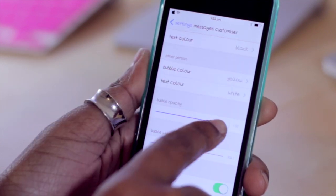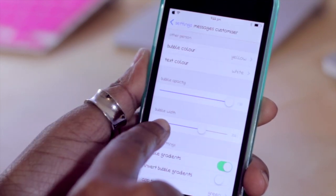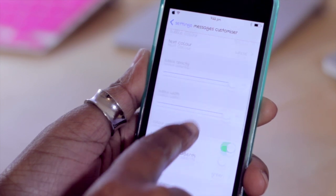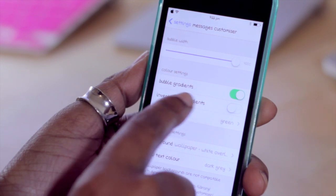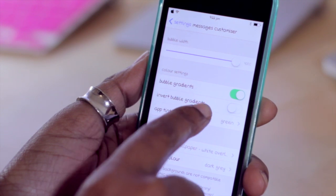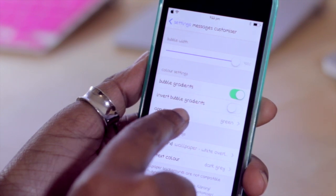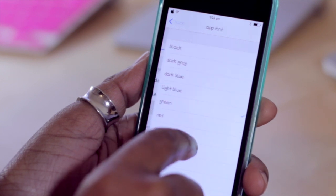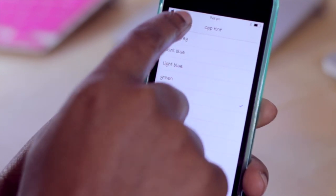Going back, you can also adjust the opacity of the bubble as well as the width of the bubble — I'm going to knock it all the way up just to show you how that looks. You can also turn on or off the options for bubble gradients, inverting the color of the bubble gradient, as well as changing the color of the app tint, which is where the green came into play. I'm going to change this to red this time.